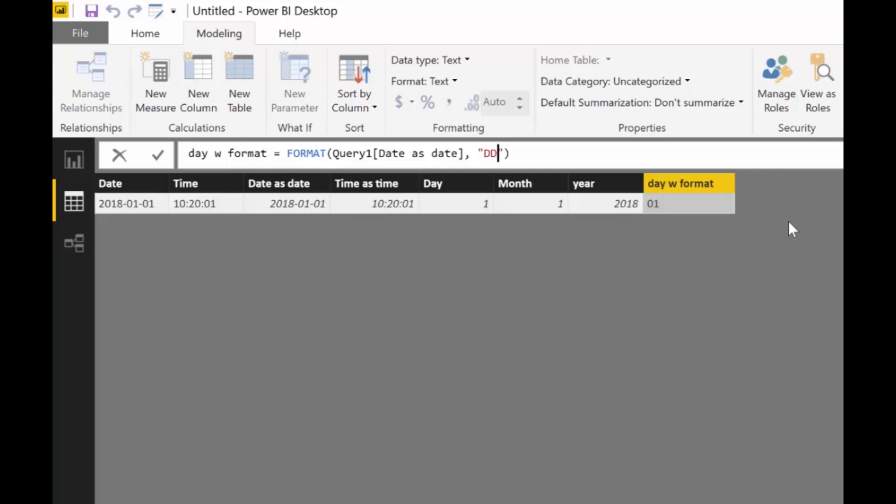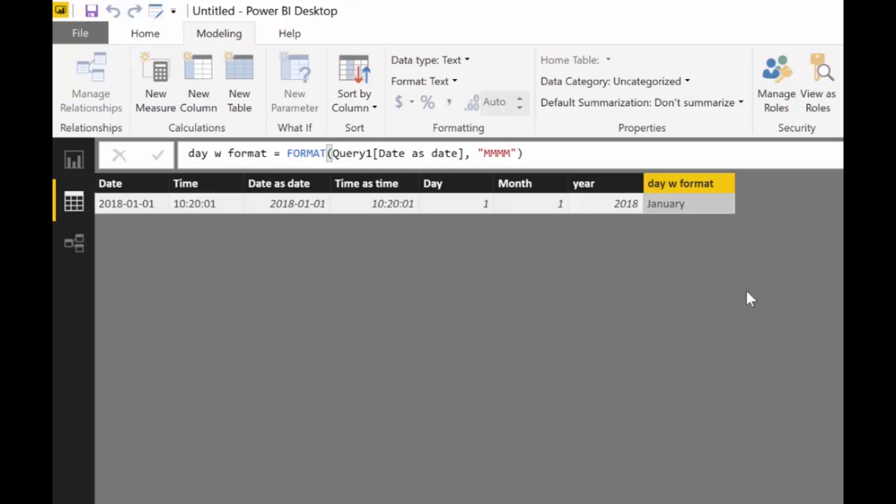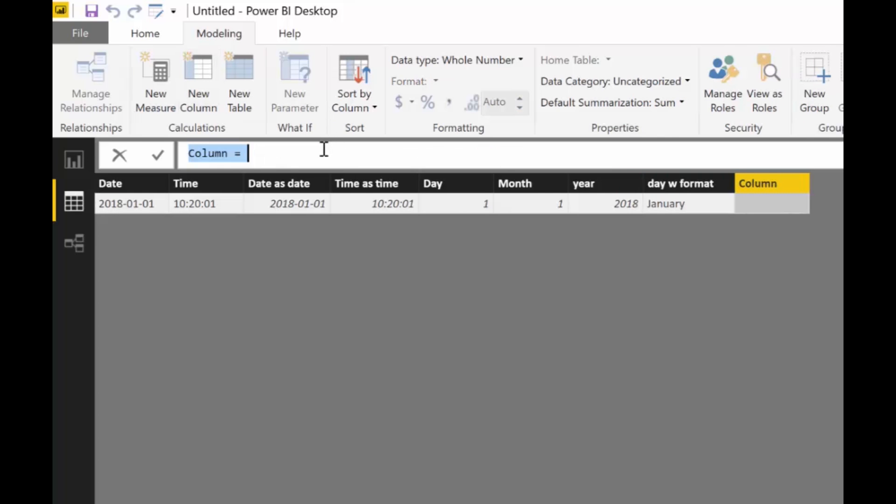You can choose how you want to have it. If you write month it will give you 1. If you write two m's it will give you 01. If you write three m's it will give you January. If you write four m's it will give you the entire name. It gives you so much flexibility to use format. There are different scenarios where you would use month. If you want to create a calendar I recommend using format actually, it's so much more flexible.